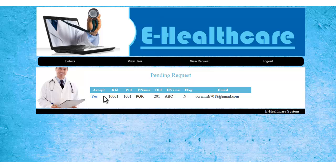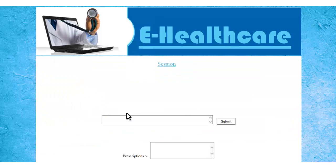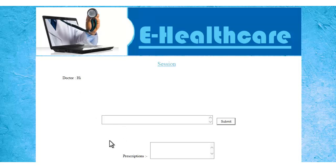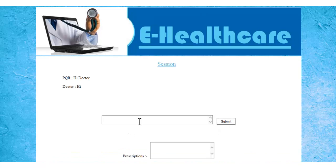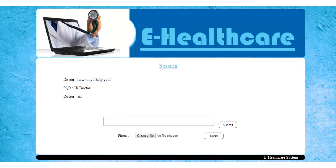Currently the system is being demonstrated on your PC, so you'll have to log in as doctor as well as patient from two different browsers. So let's see how it works. This is the doctor saying hi to that particular patient. This is how the patient can chat effectively through the system, conveying his or her issues while the doctor consults accordingly.